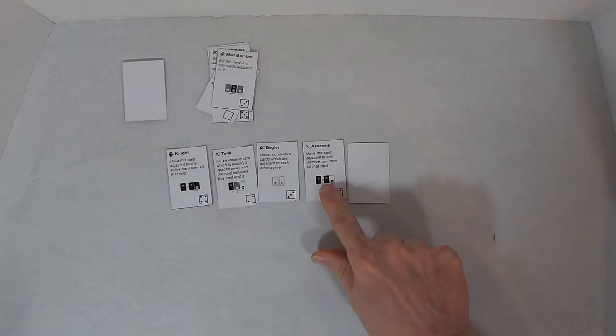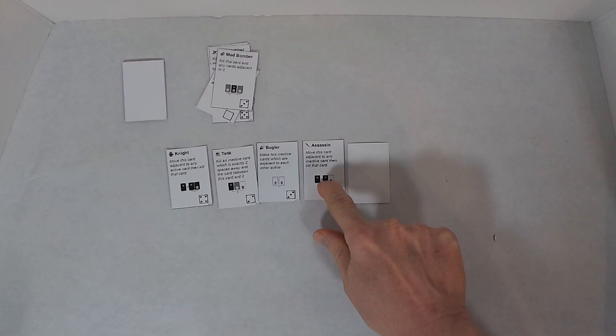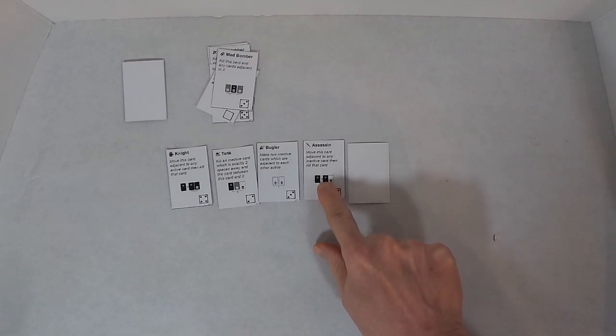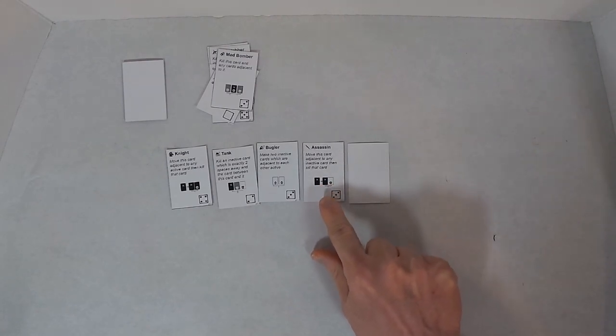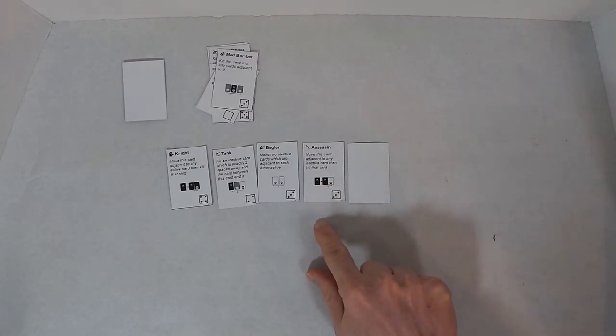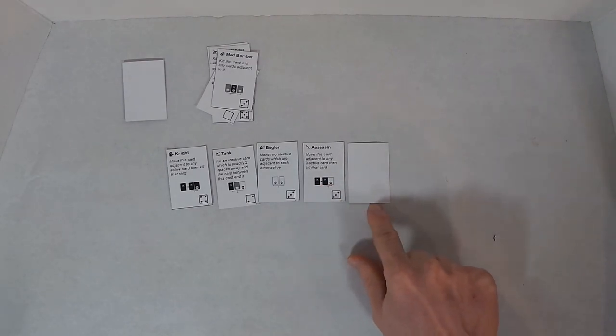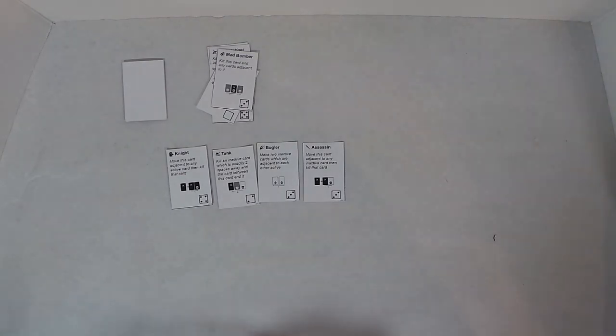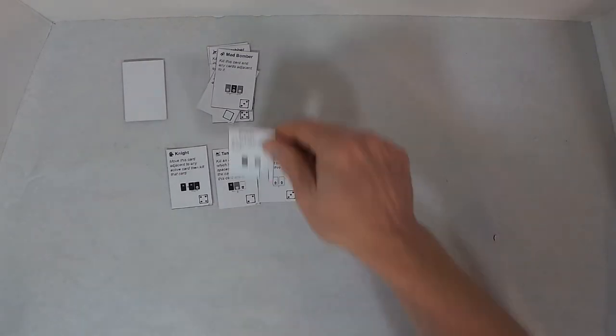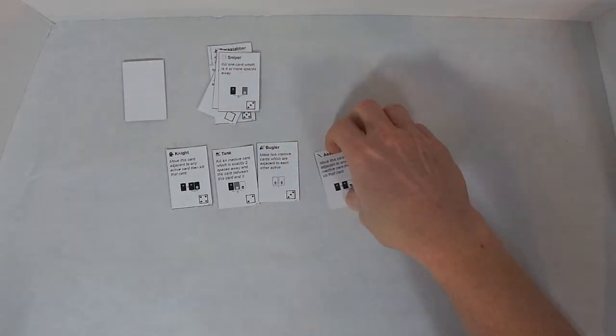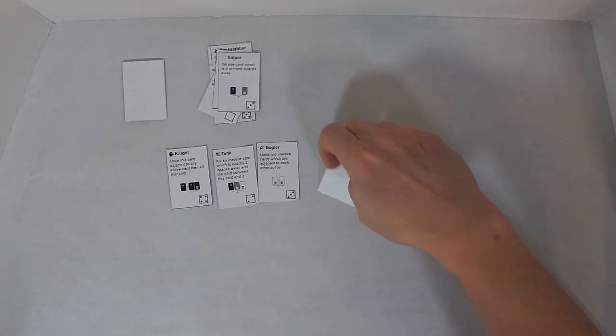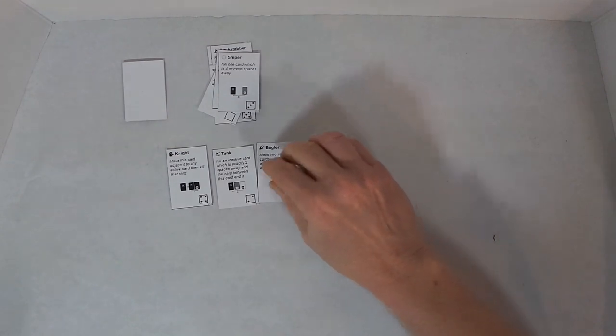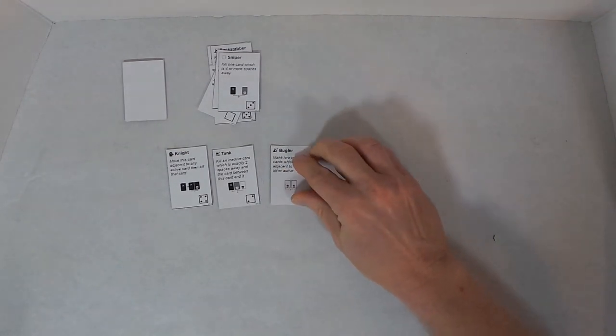I will use the Assassin, which says move this card adjacent to any inactive card, and then kill that card. Well, I don't need to move it. The Knight is already adjacent to an inactive card. So I will kill that card, and then the Assassin becomes inactive.